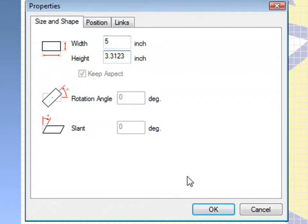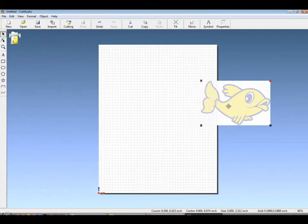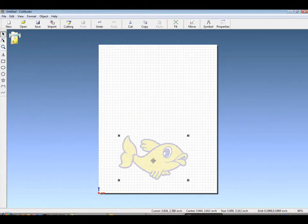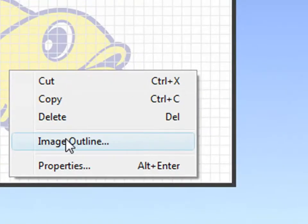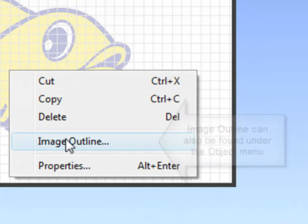If the keep aspect tab is checked, only one dimension needs to be chosen. To trace our raster image, right-click and go to image outline, which can also be found under the object menu.